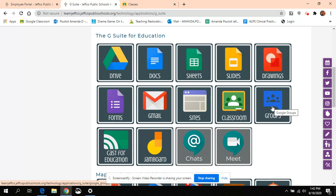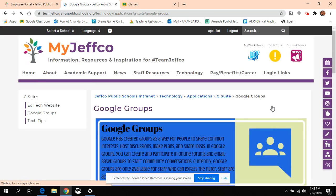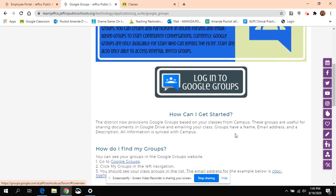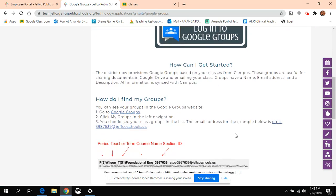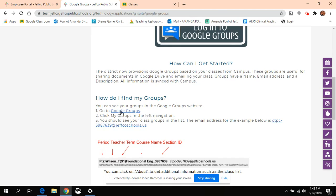Yep, Groups. Okay, so you're going to click on Groups. Then you'll scroll down again, and where it says Go to Google Groups, you're going to click on that.